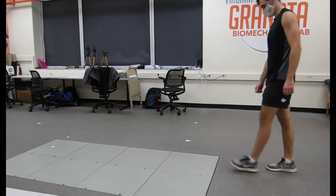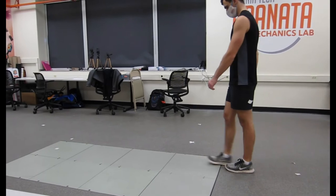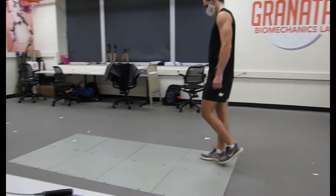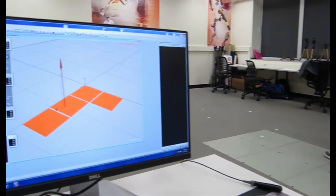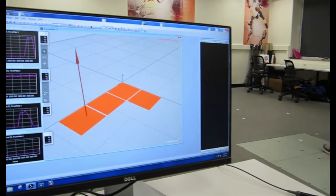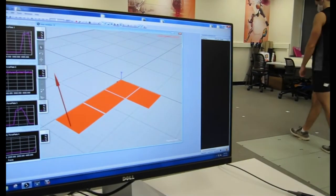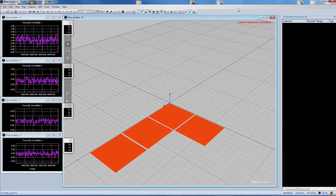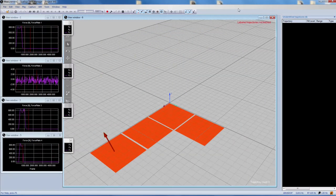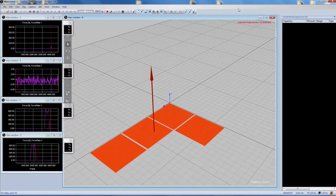When a person applies force to the force plate it sends a signal to the system and the ground reaction force is displayed on the computer screen for the researchers to use. It shows the magnitude and the direction of the force.